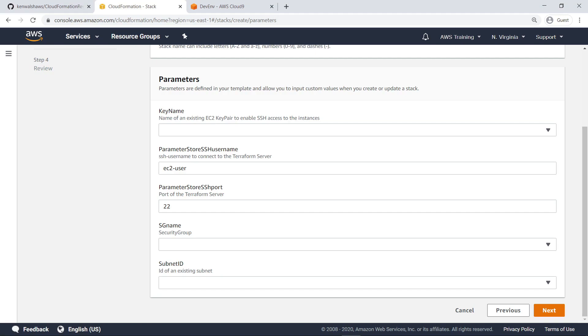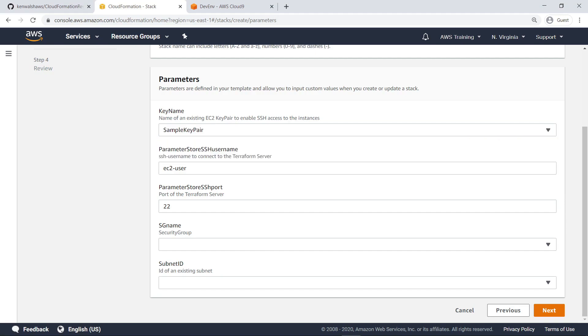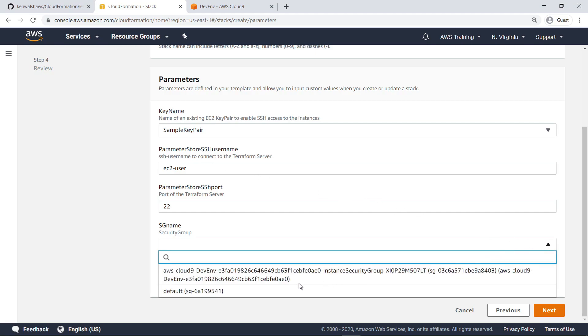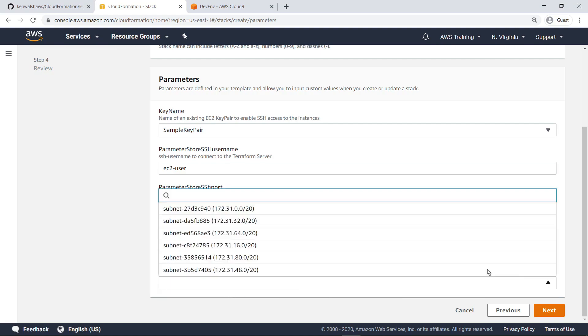You'll need to provide an existing Amazon EC2 key pair to access the server with SSH. Optionally, you can change the username and SSH port values. In this case, retain the default values. Next, specify the security group for this server. Finally, provide the subnet ID value.